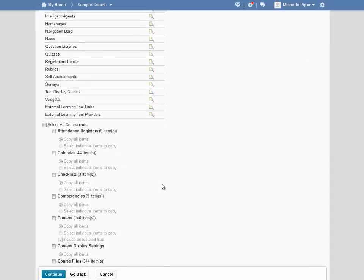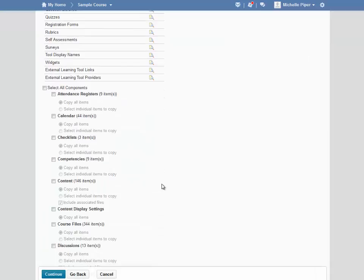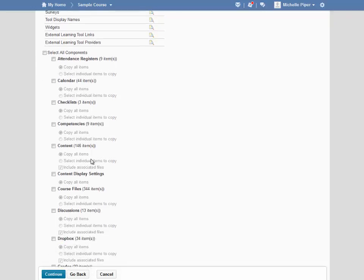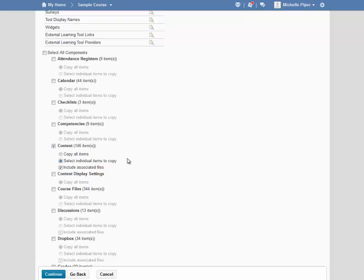Scroll down. Now I want to copy Module 4 from my Sandbox course. To do this, I'm going to start by selecting Content, but I don't want all of the content, I just want select pieces of the content. So I'm going to choose Select Individual Items to Copy. I'm going to leave Include Associated Files checked, because if the module includes any files, PDFs, Word, HTML files, those files will copy automatically.